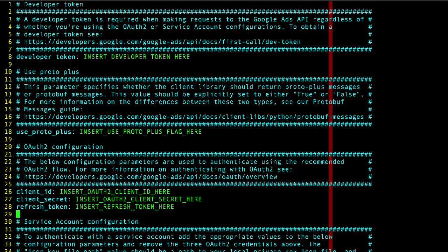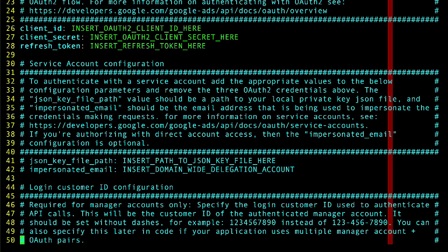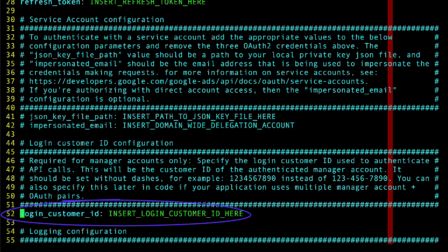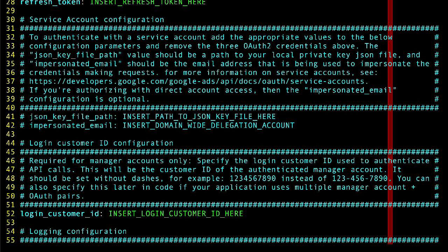If we scroll down, there's a field for the login customer ID. That's where you should insert the ID for the account that manages the client account we're making requests for. That account is also known as the manager account or MCC.